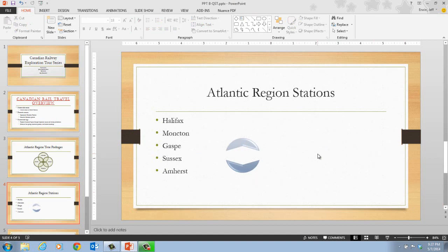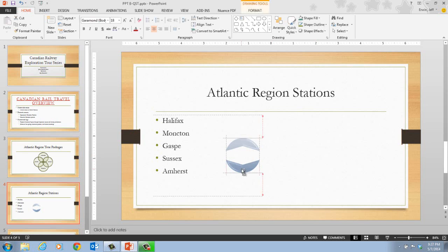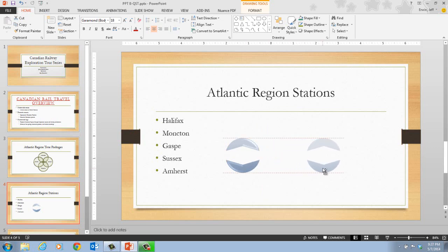On step four, position your mouse pointer over the bottom part of the circle shape and then press and hold the Control key. On step five, while holding the Control key, click and drag the circle shape to the right until the circle shape copy is in a blank area of the slide. Release your mouse button and then release your Control key. An identical copy of the circle shape now appears, and smart guides appear above and below the shape as you drag it to the right, helping you align the shapes.